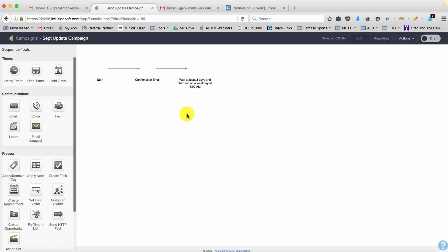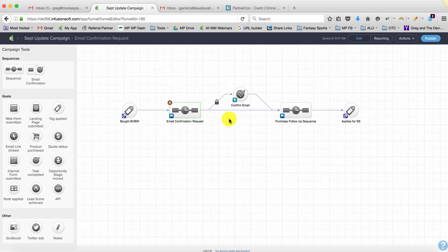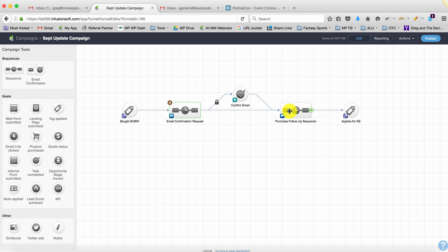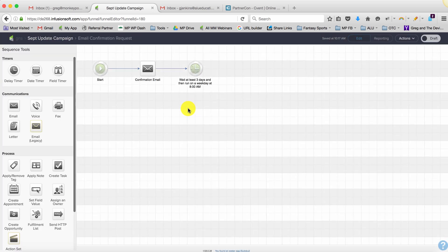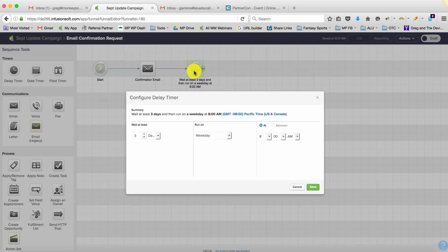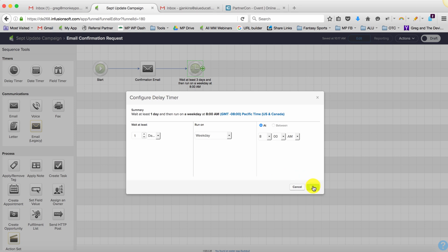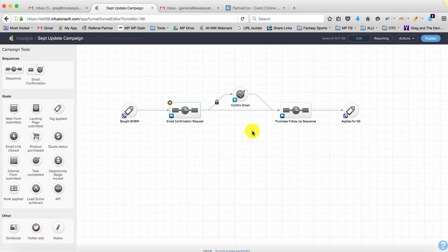They're going to stay in here and at the end of three days they're going to move on anyway because now there's a direct path leading them to the fulfillment. So if they click they move on, if they don't click they're going to move on anyway. And depending on how long you want them to wait or how much time you want to give them, you could dial that down to one day or four hours or something like that. So that's method number one for circumventing that issue.